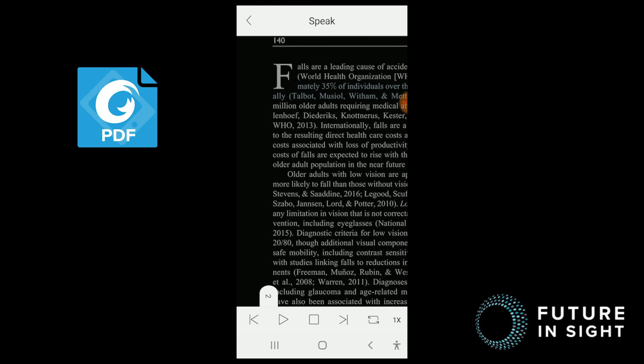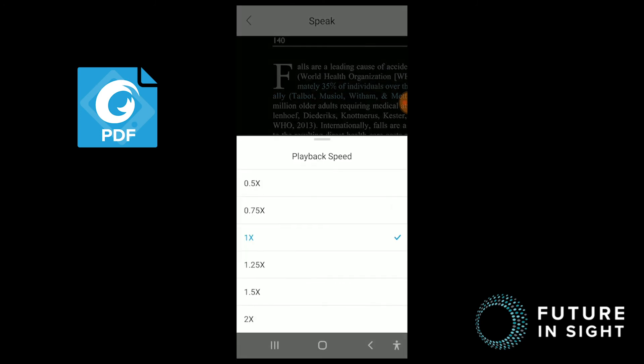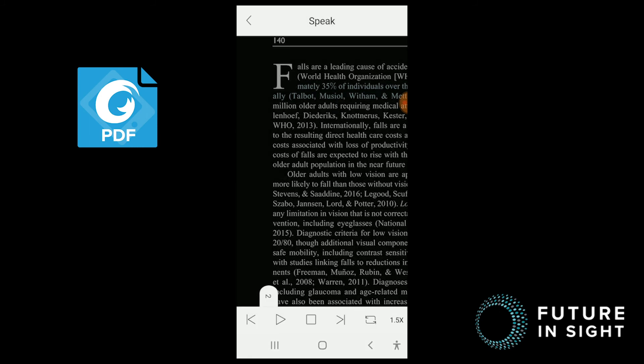And as you might expect, you can also adjust the speed of the voice. That's going to be to the right. And you can adjust all the way up to two times as fast and slow down all the way to half as fast. Let's try it at 1.5x. And hit the play.